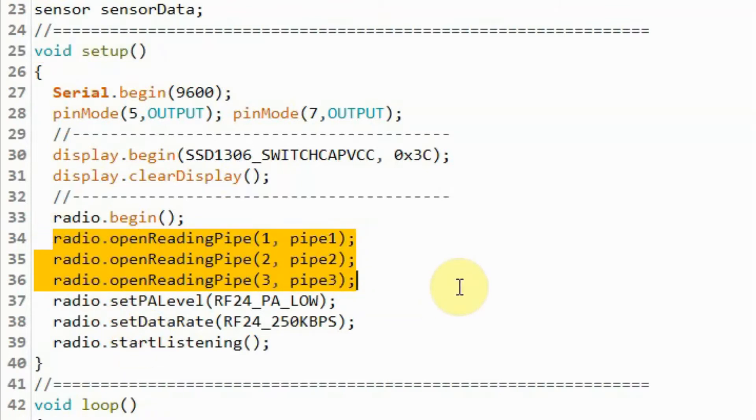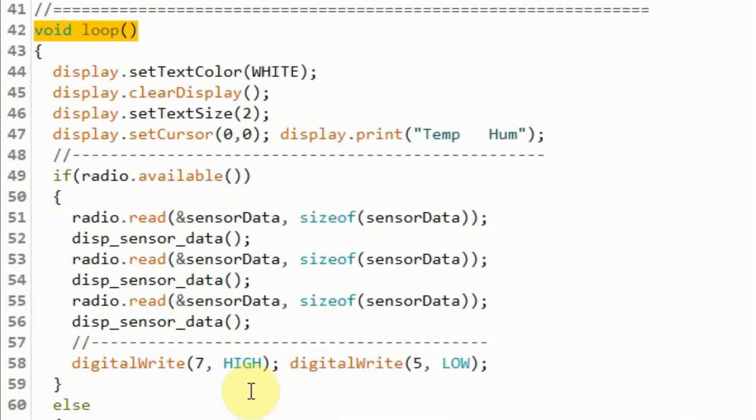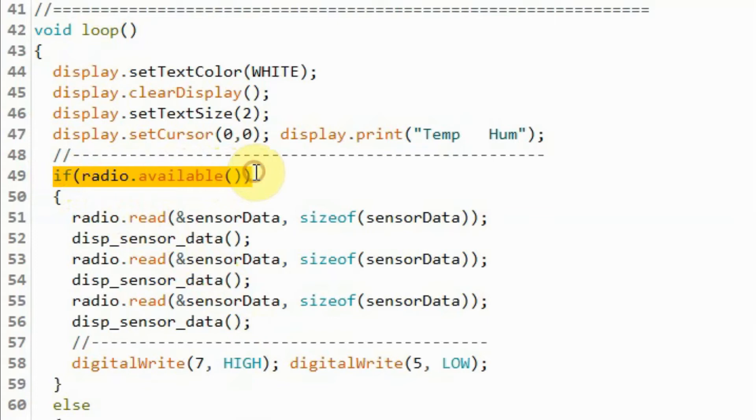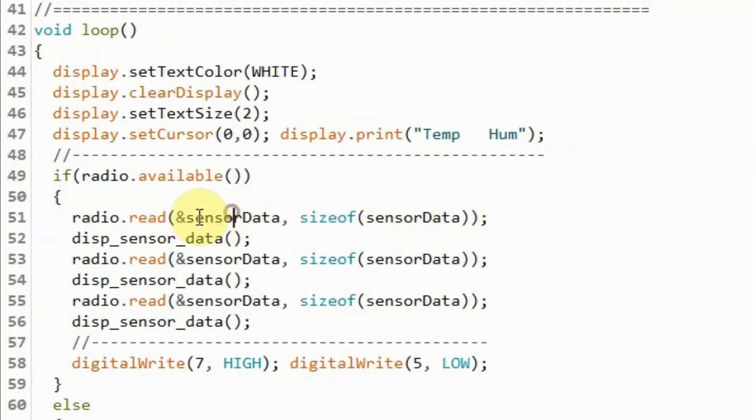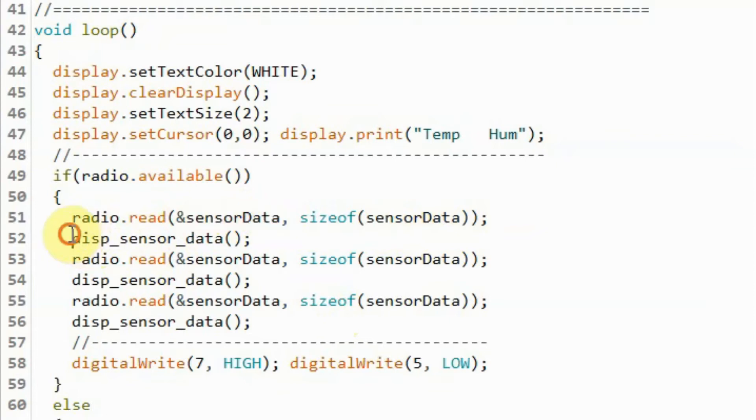Inside the loop function, if data packets are available at the receiver module, we get the first sensor data from the first pipe and store it in the structure variable sensorData. Then we call this function to display the temperature and humidity on the OLED screen.